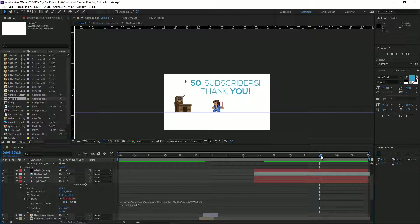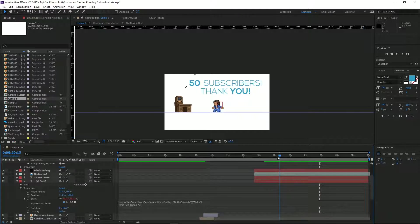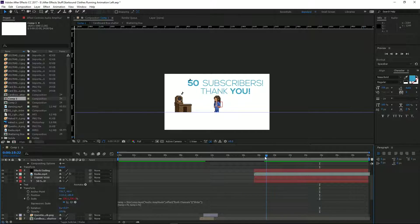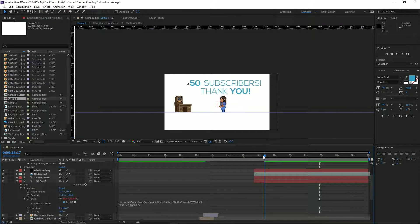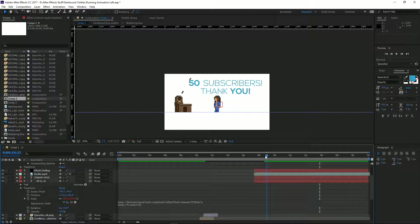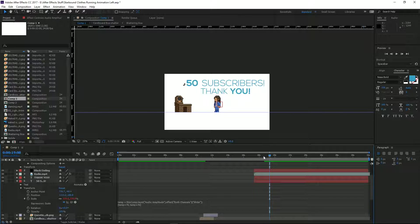That's a really simple way to make any object or text in your After Effects project pulsate to the music. Please like and subscribe if this tutorial helped you, or leave a comment if you're having any trouble or just want to support my channel.